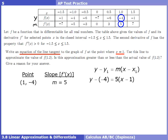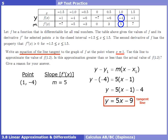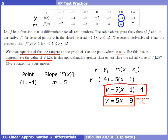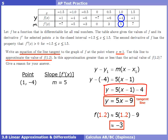Taking the point (1, -4) and slope 5, we plug into point-slope form. Simplifying gives the tangent line y = 5x - 9. I would again recommend using the unsimplified version to avoid possible errors. Now we use our tangent line to approximate f(1.2). Plugging x = 1.2 into 5x - 9: 5(1.2) - 9 = 6 - 9 = -3. So our approximation for f(1.2) is -3.